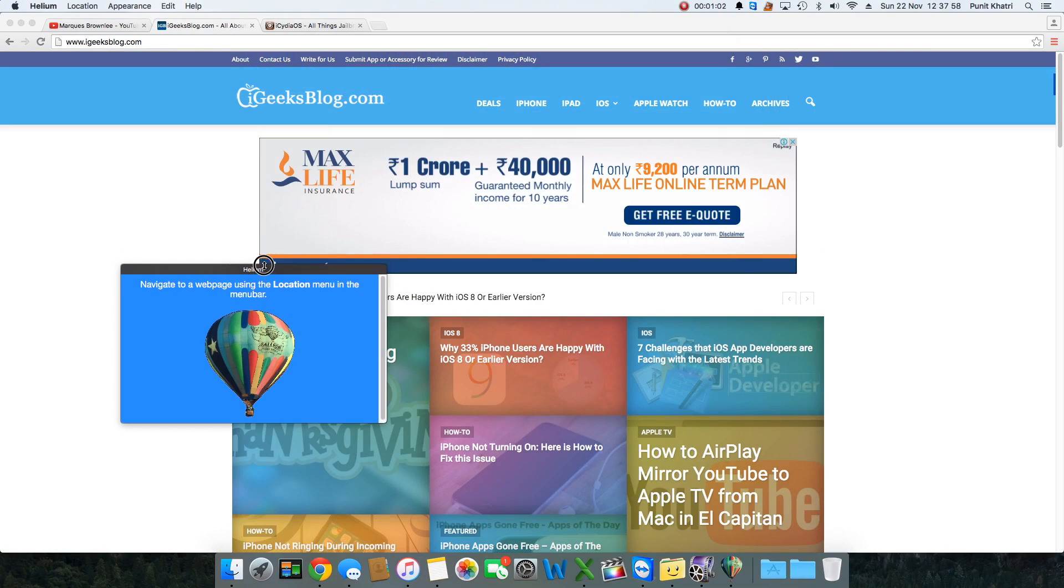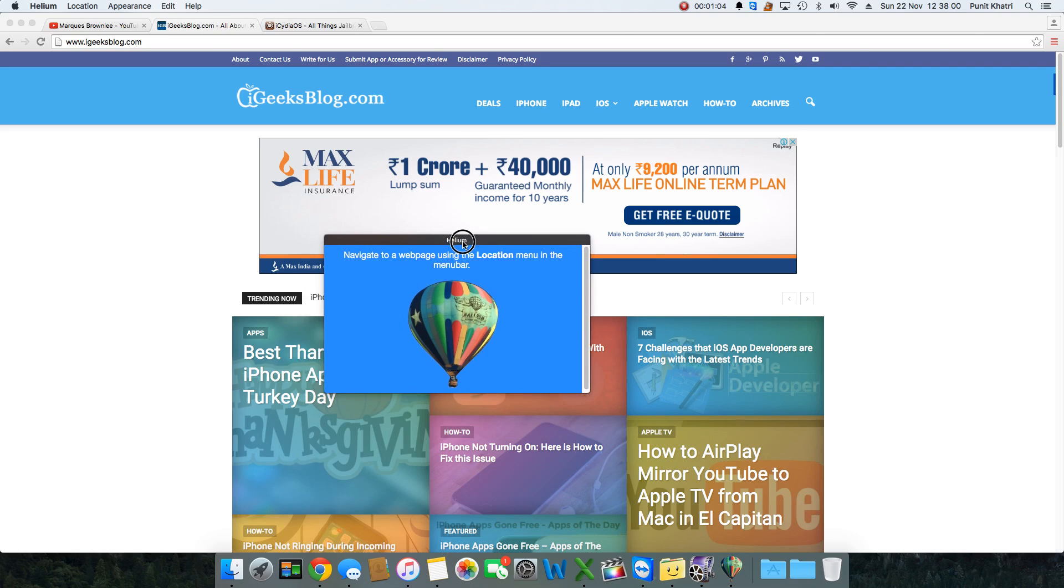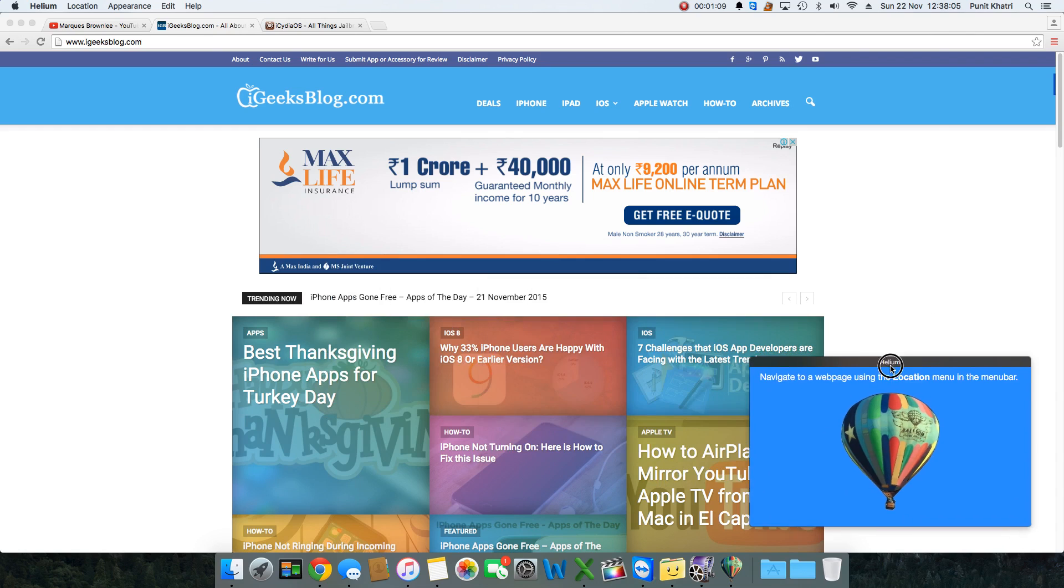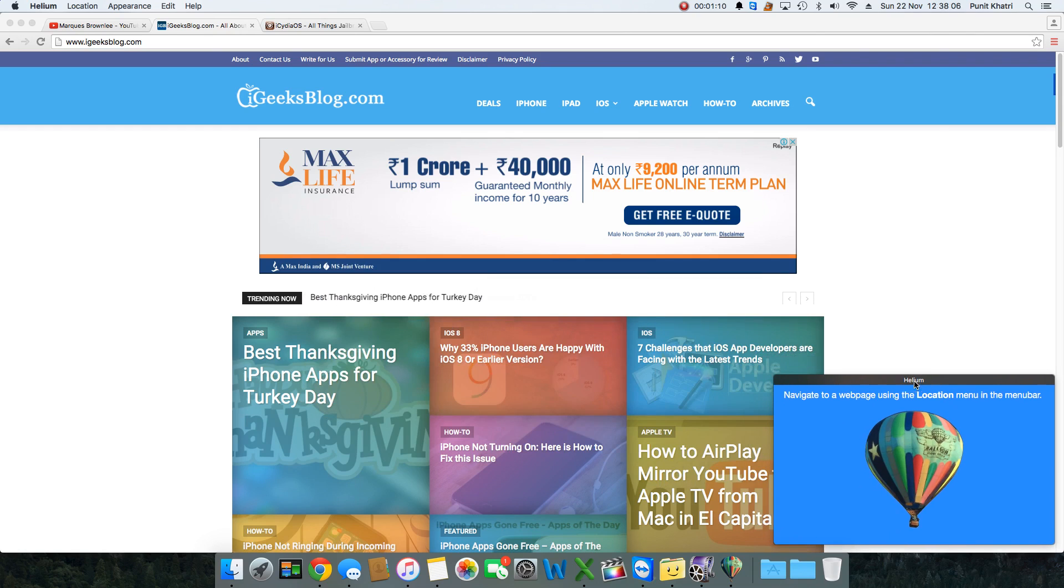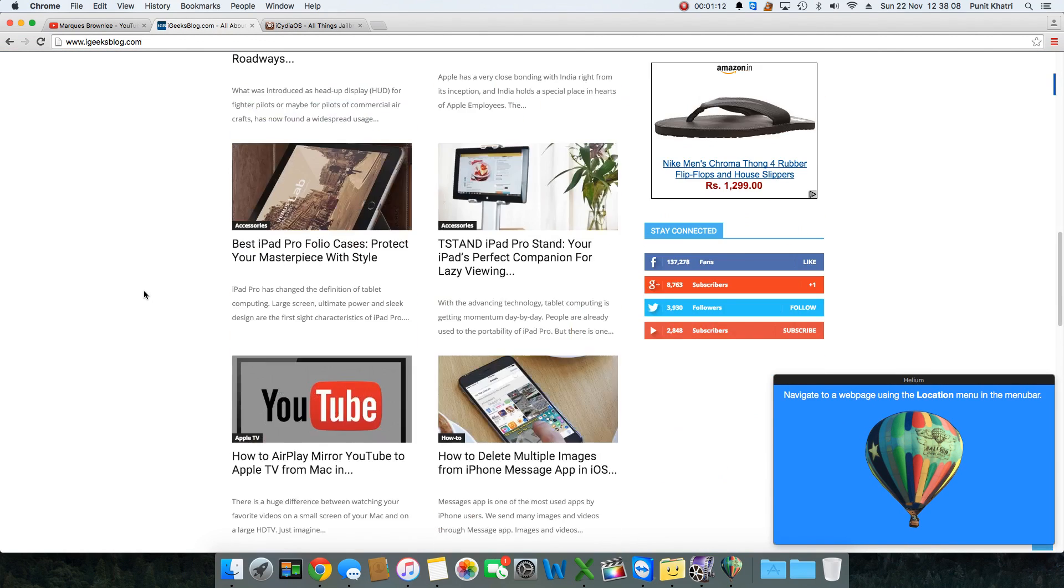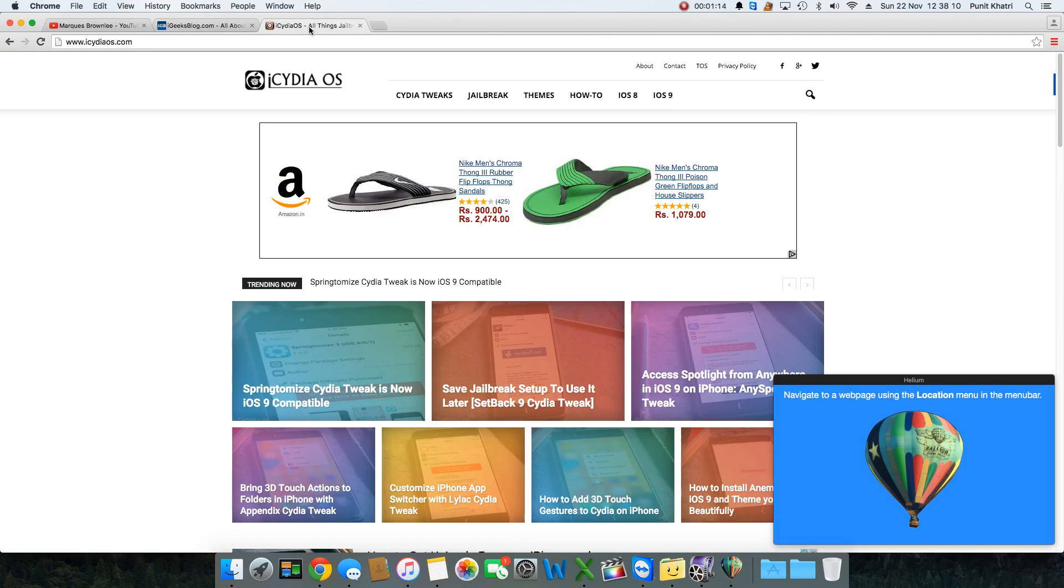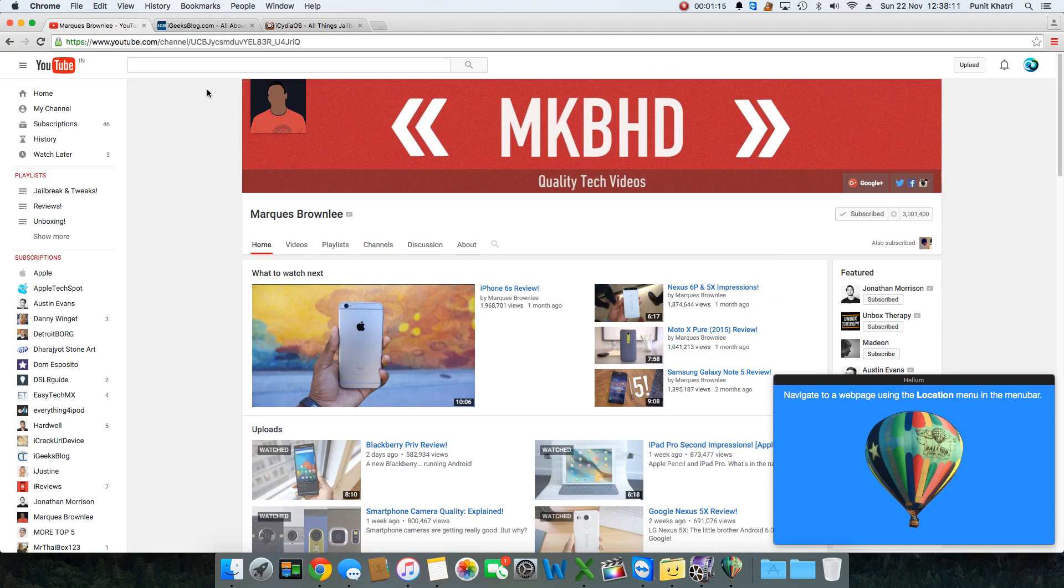Once you get Helium, you might be thinking how is this application helpful? Basically, Helium is a floating browser. I can set it up right there and do whatever I want to work without it interrupting me.